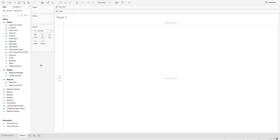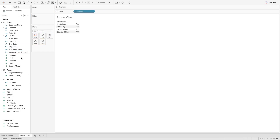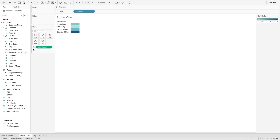Now let's see how we can create this chart in Tableau. I have connected to the sample superstore dataset and we have all these values on the left-hand side. Let's create the first sheet and I will name it 'Funnel Chart Type 1'. In this case, first of all, we will bring the ship mode to the row shelf and we will bring the sales value to the color shelf. You will see the sum of sales is created in this form.